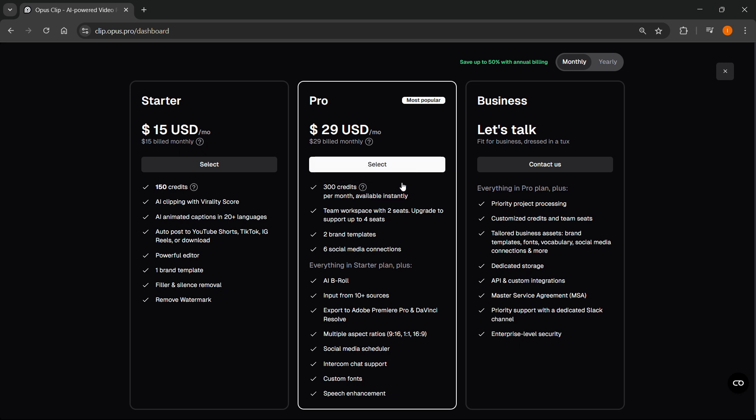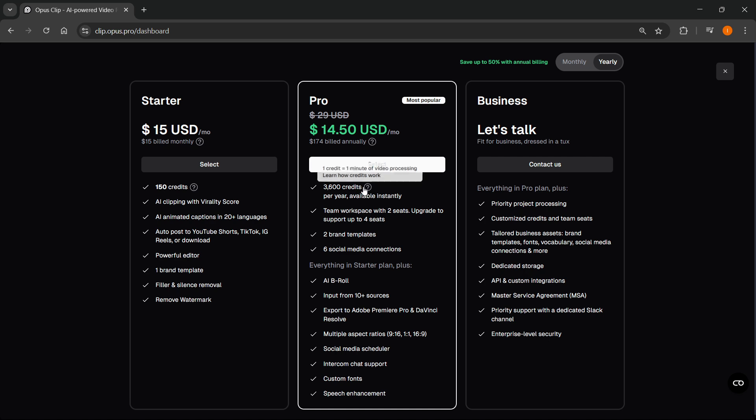Now, if you want more and if you want to get them instantly, what you can do is switch to yearly and then pay for the Pro plan yearly. Because if you do that, you'll instantly get 3,600 credits. But this is still not unlimited.